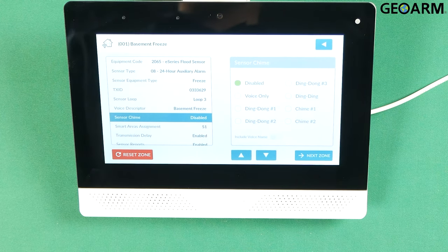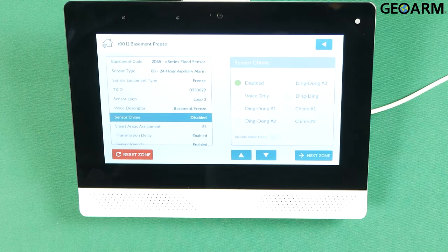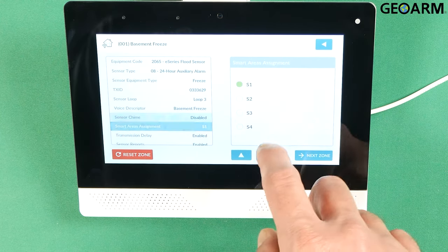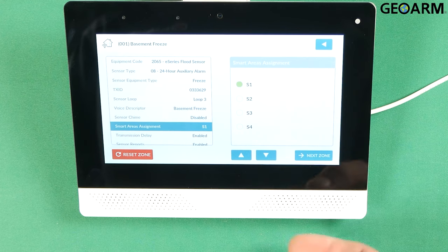We don't want a sensor chime on this. This isn't one of the sensors that you would really need a chime for. Hit the down arrow.